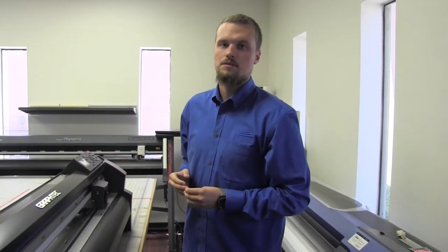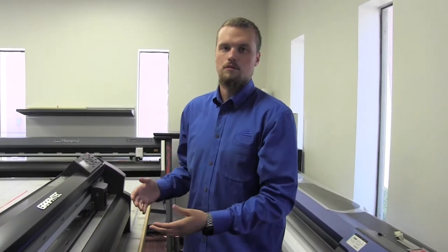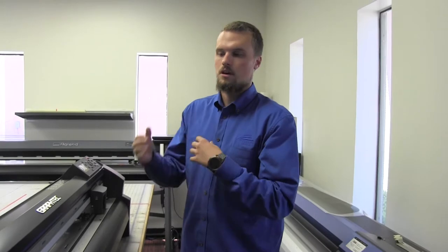Today I'm going to show you guys how to set up your Graphtec FC series plotter from factory defaults to cut multiple films.